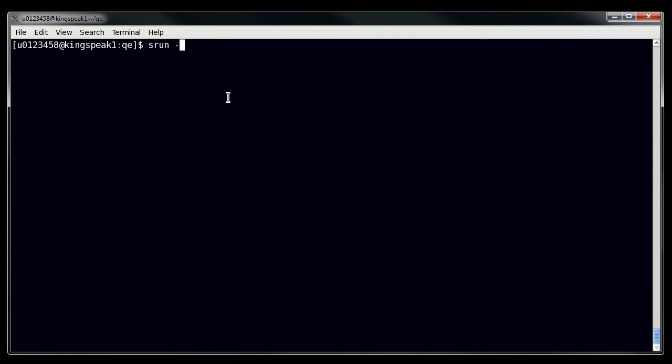So the first thing that you usually want to specify is the wall time, which is hours, minutes, seconds. Now you don't usually want to run these interactive jobs for more than one to four hours. I don't recommend going beyond that, but a four hour session is usually plenty for anything that you'll be doing on an interactive section, so don't go beyond that.